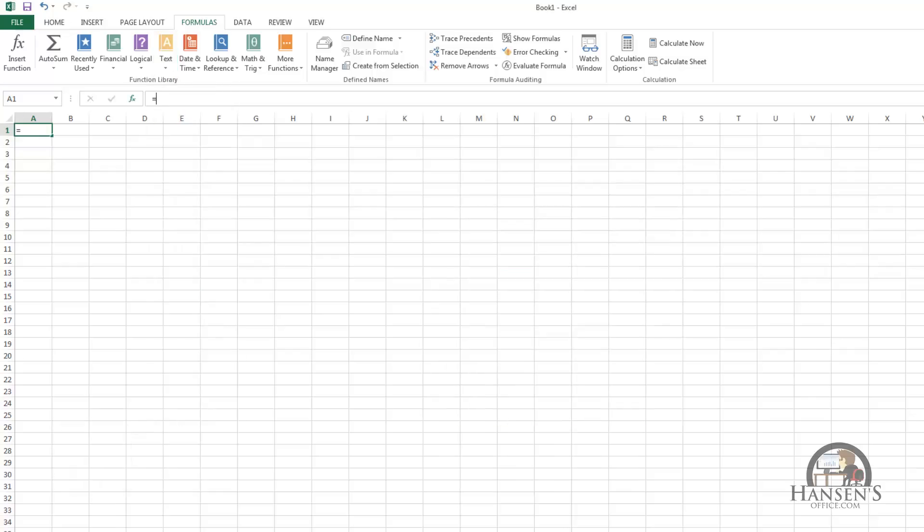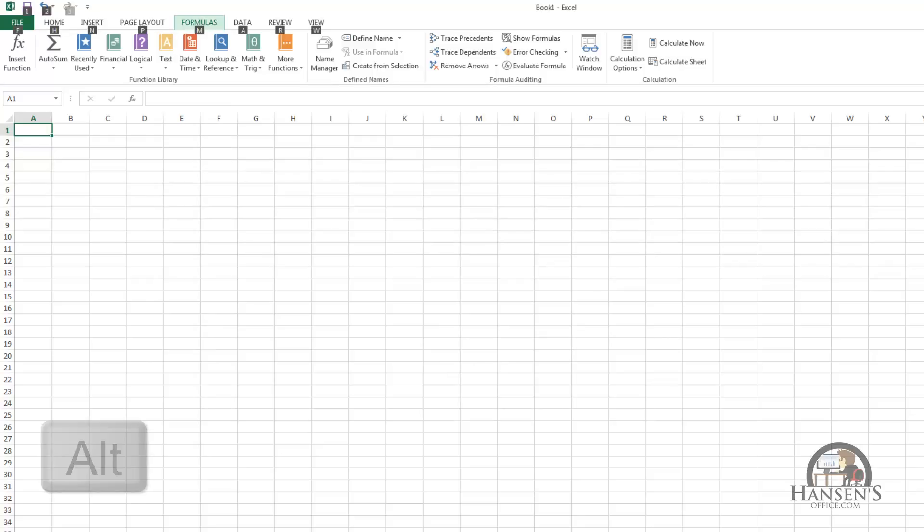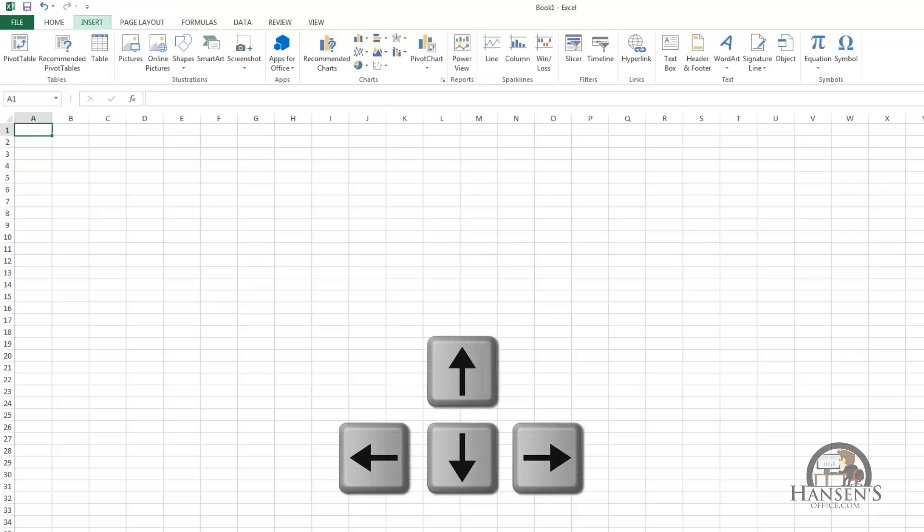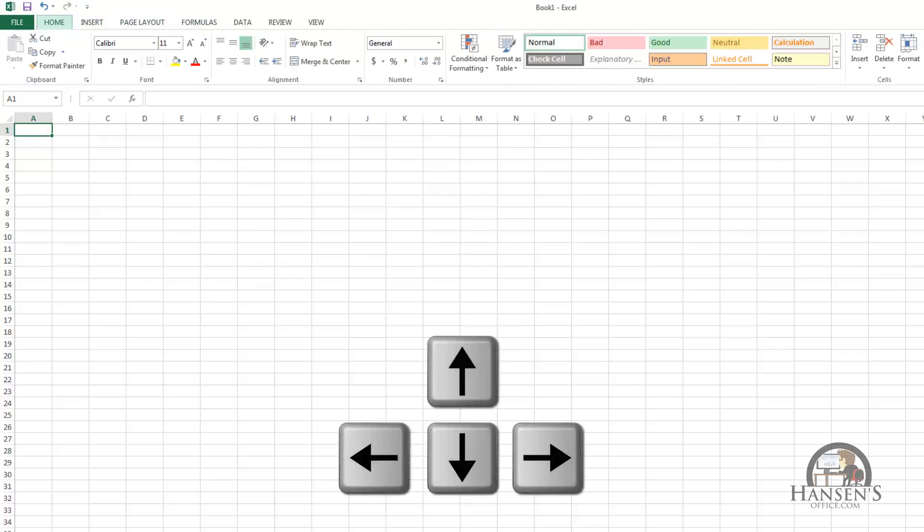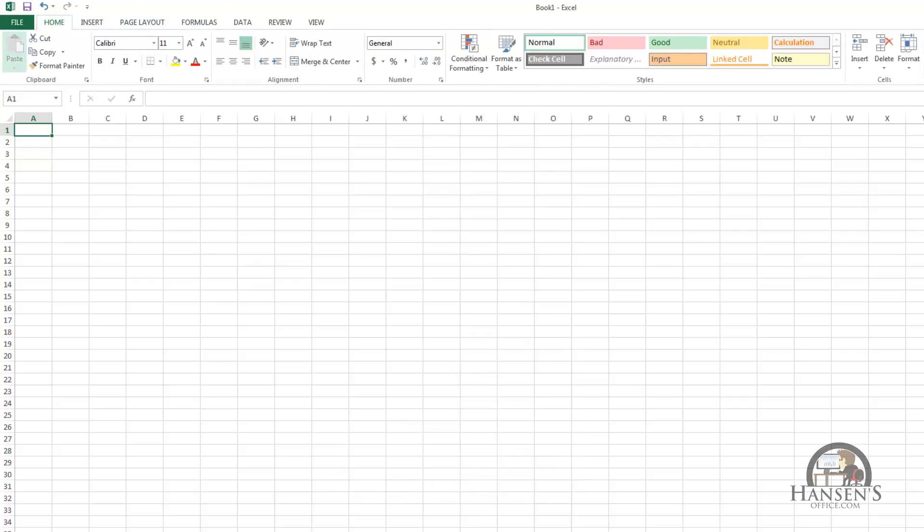So I'm going to escape out of that. Another thing you can do is press the Alt key to again get you up into the tabs and then use the arrow keys to move around first the tabs and then into the command options on that tab. When you get to the place that you want to actually activate, press enter.